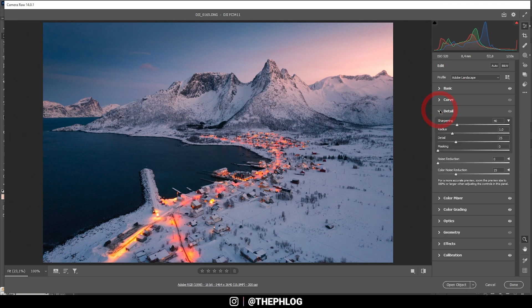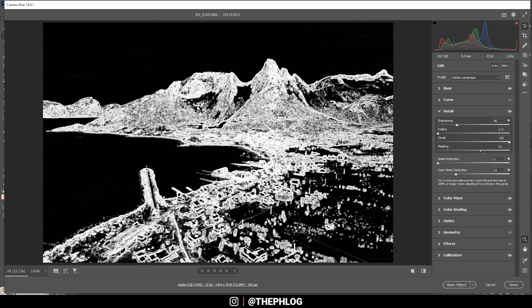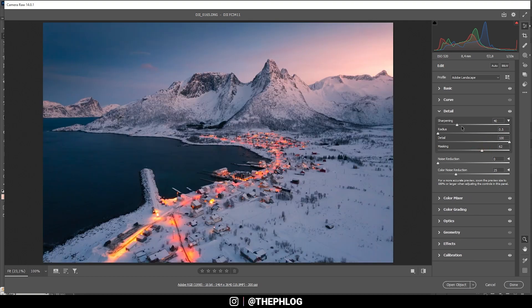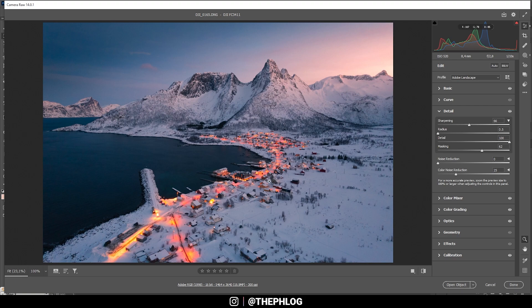And then I'm heading into the Details tab, just to apply a little bit of sharpening. Perfect. And at this point, we can open it up in Photoshop to finish the editing.